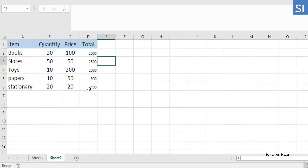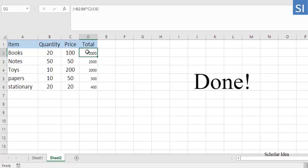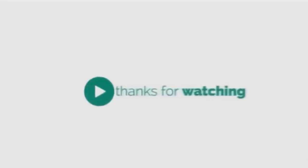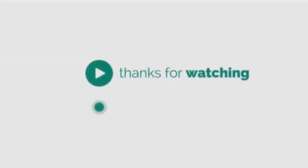As the result, Excel will multiply a value in column B by a value in column C in each row, without you having to copy the formula down.